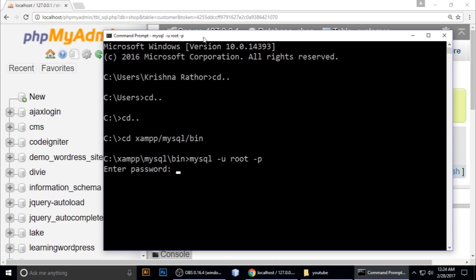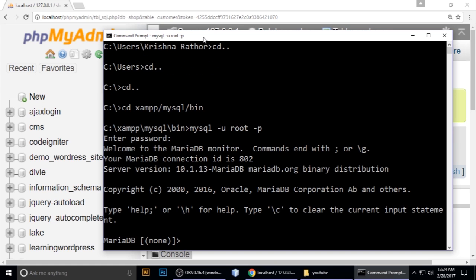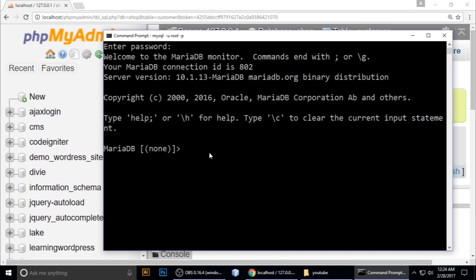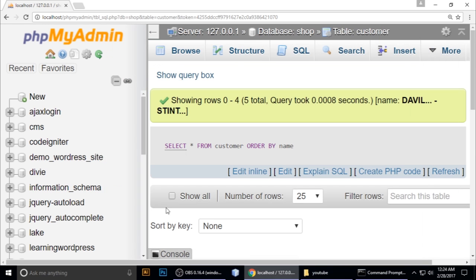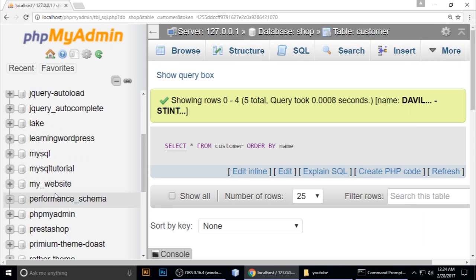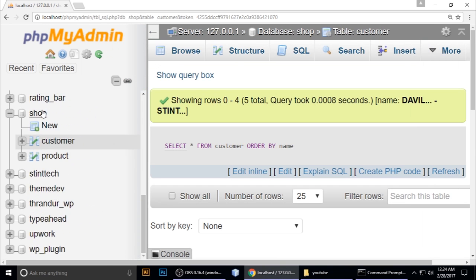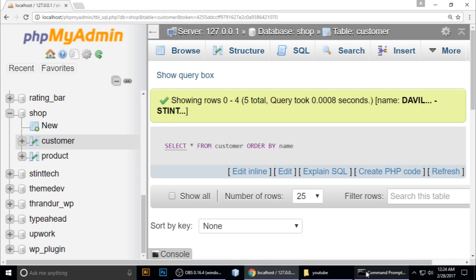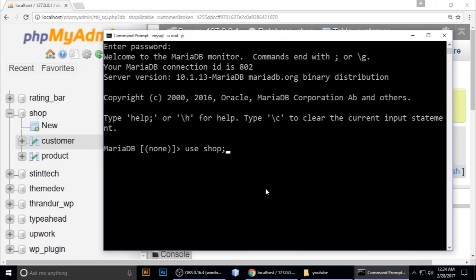In the shop database we have tables. To see how many tables, type SHOW TABLES. Now SELECT * FROM customer and hit enter.